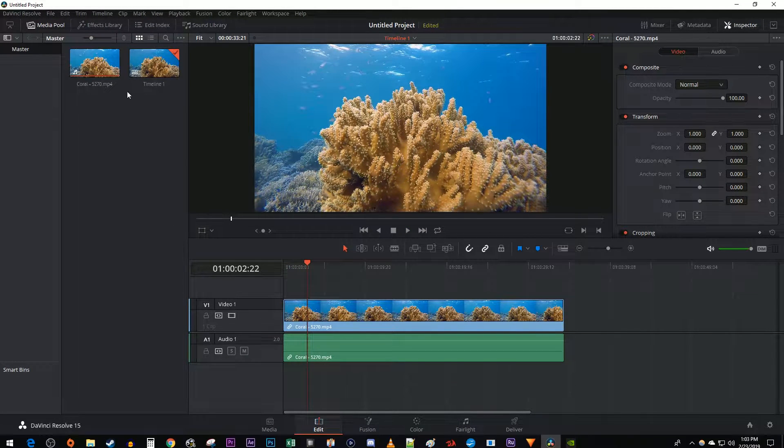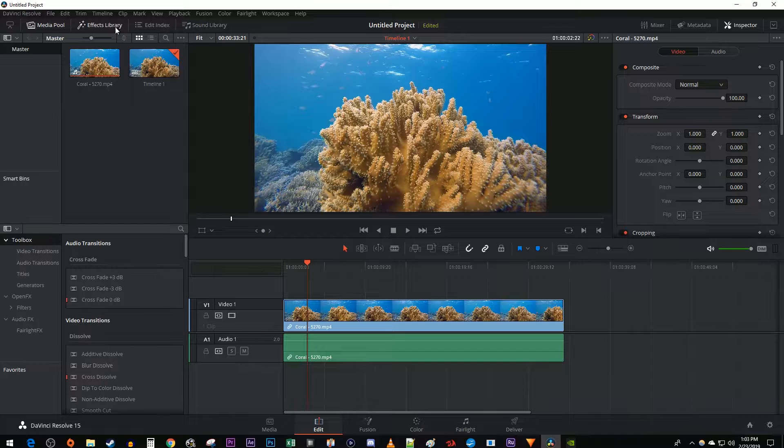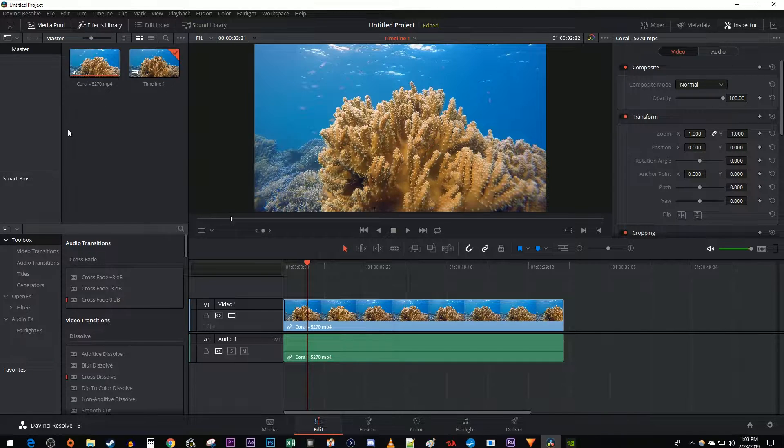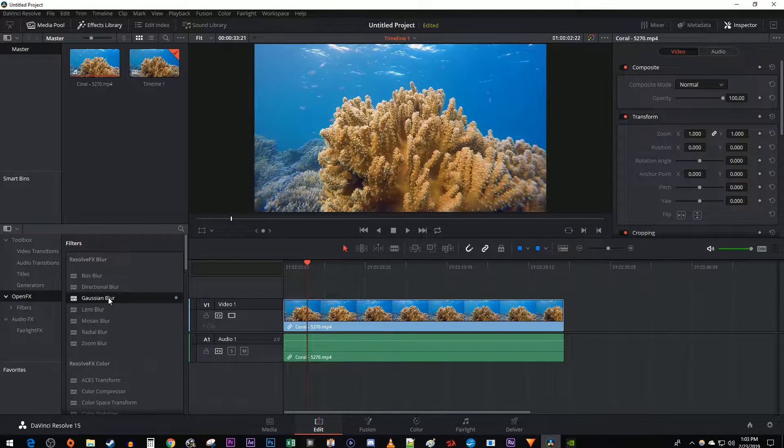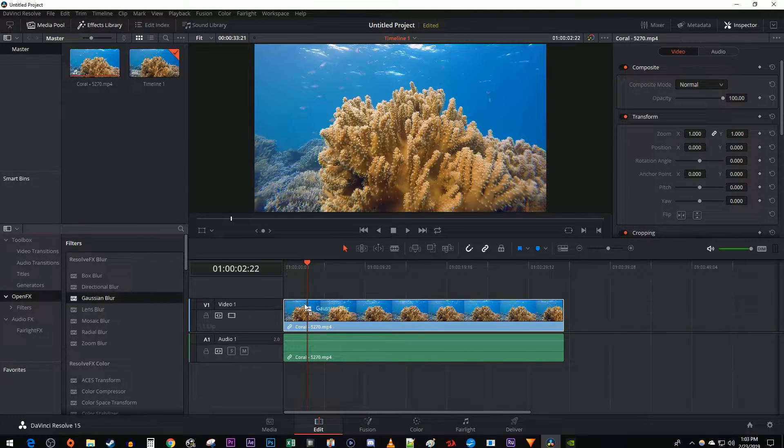Let's begin by going over to the effects library. Select Open Effects and then drag the Gaussian Blur effect onto your clip.